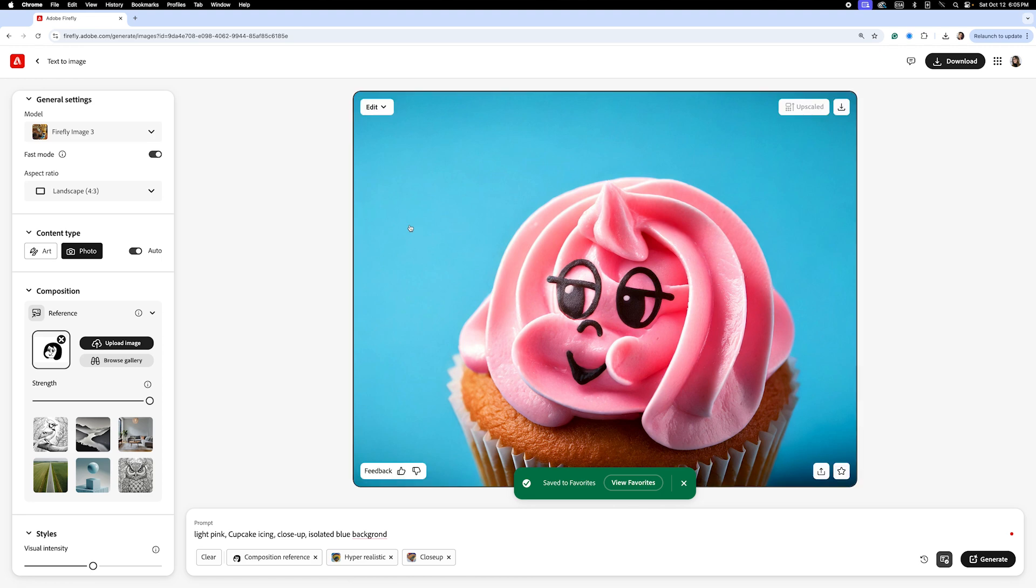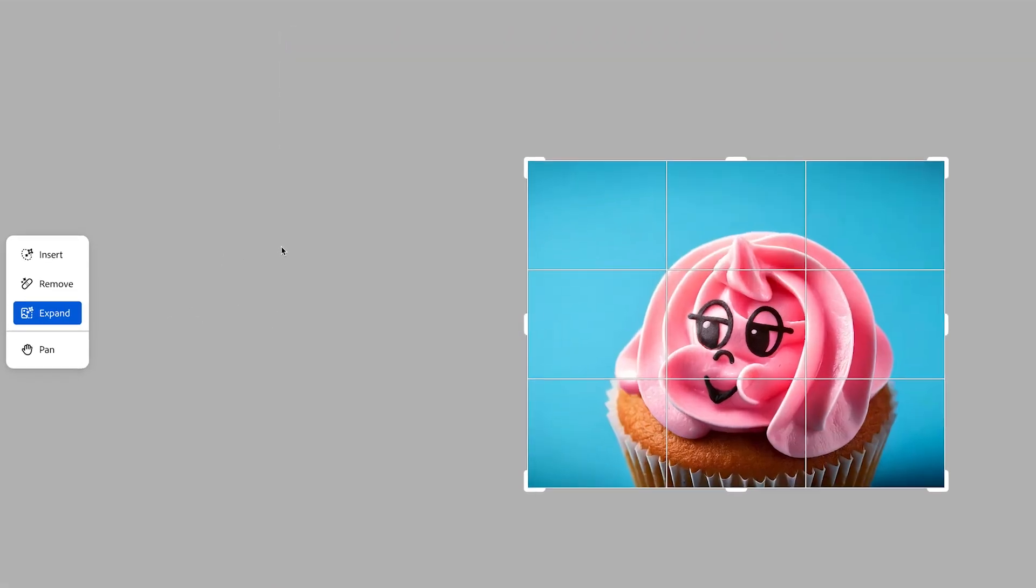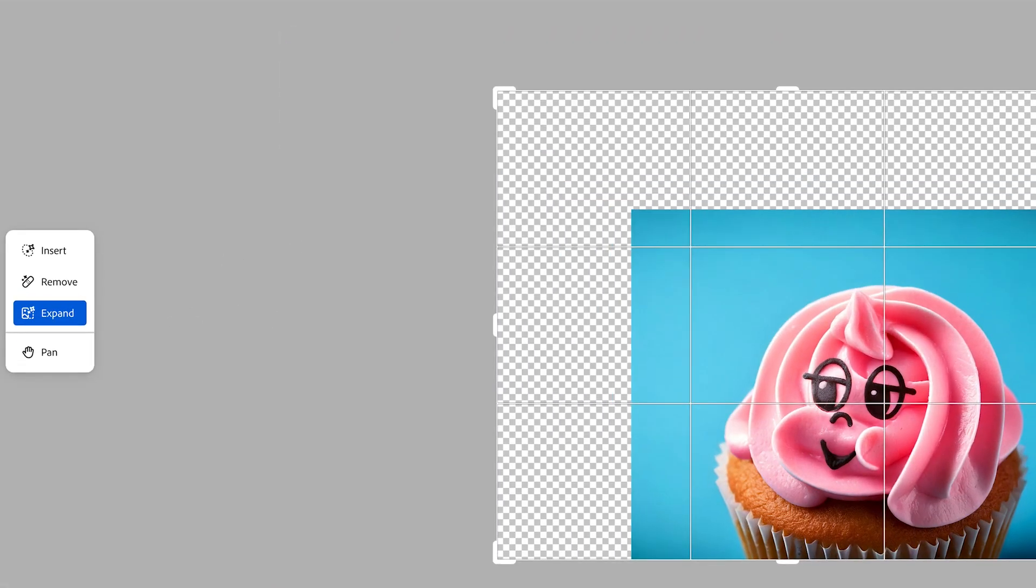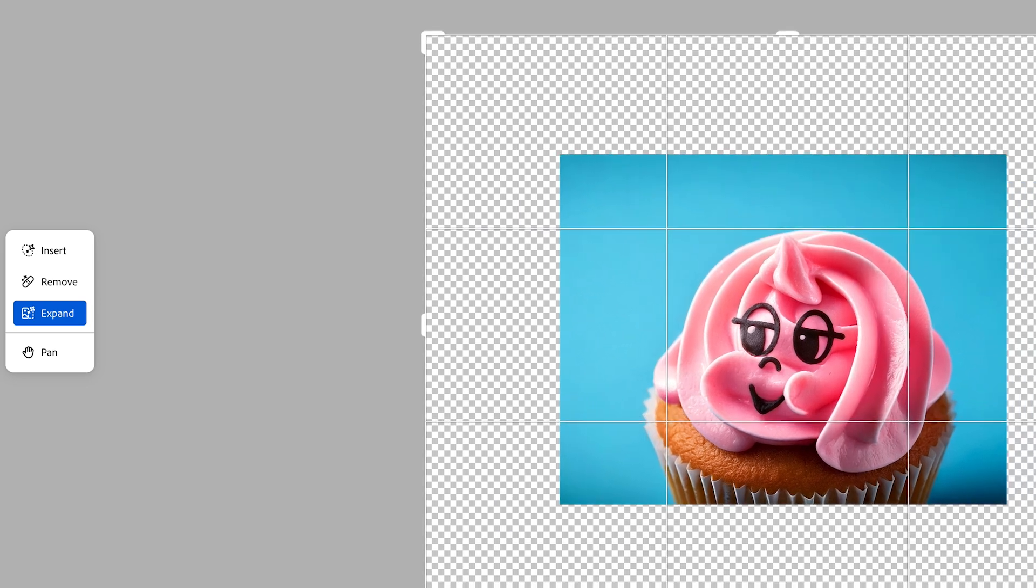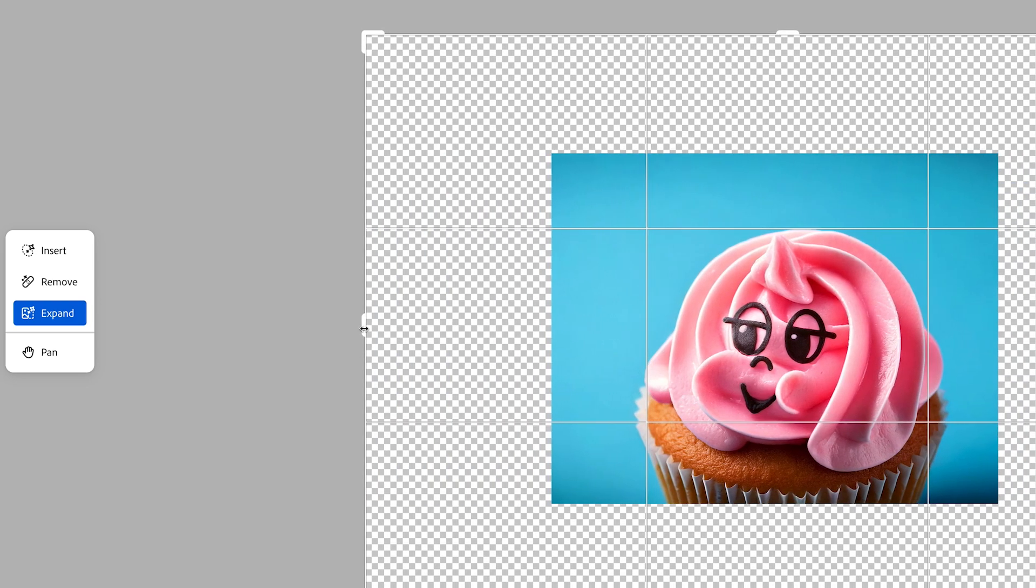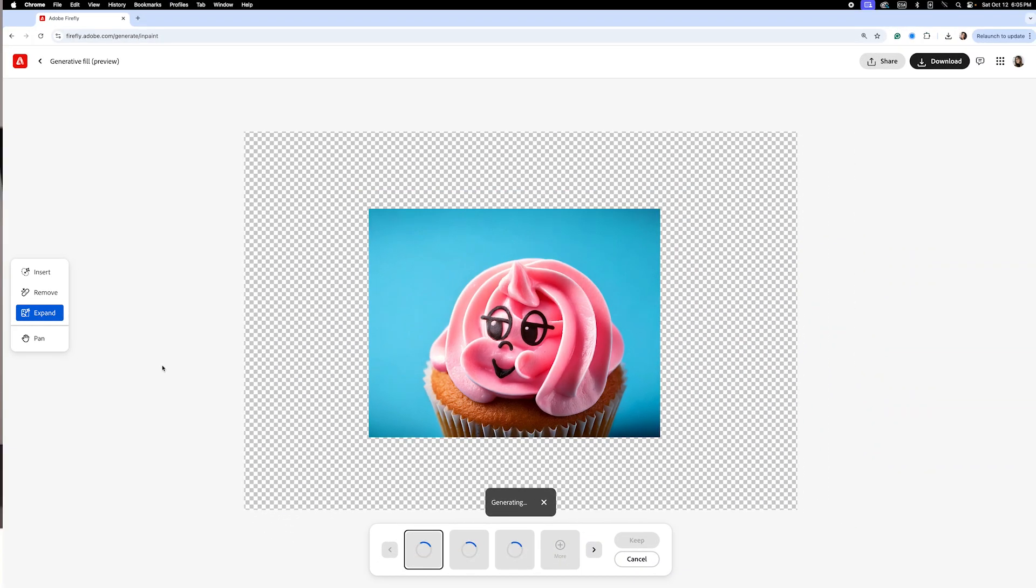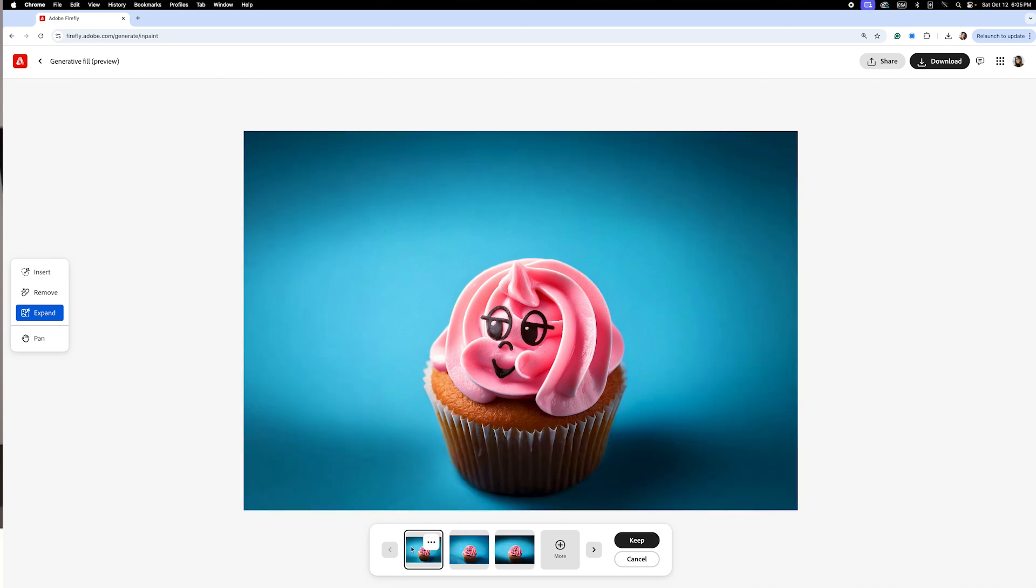Once we've generated a few variations, I expand the background to give us extra room to work within the next step. These images will set the tone for the campaign and ensure everything feels cohesive.